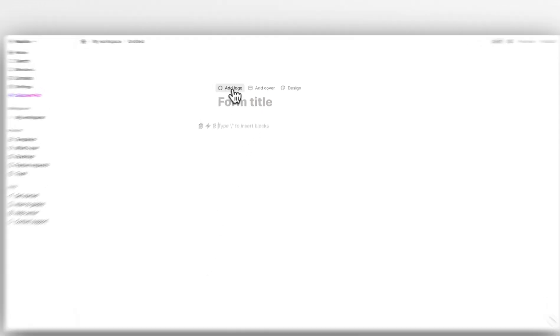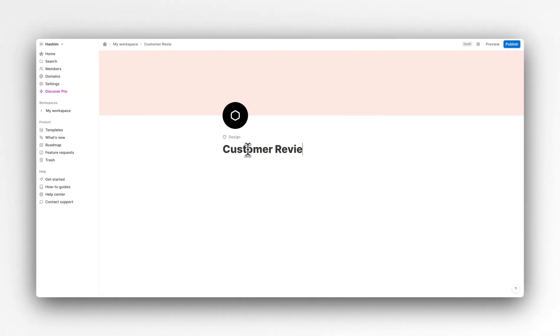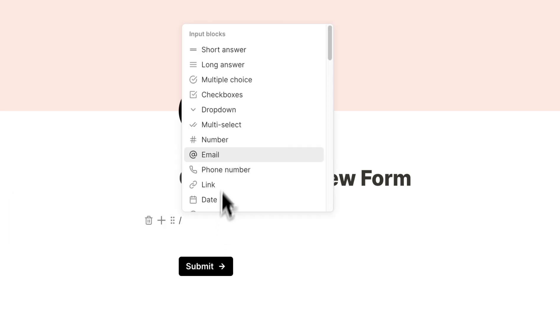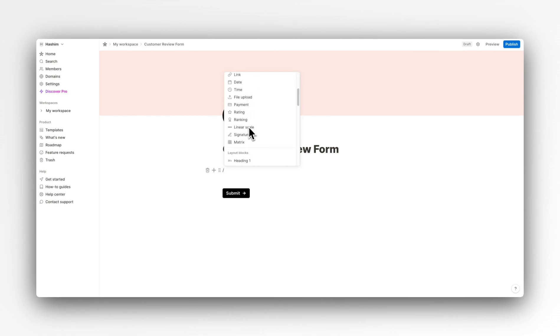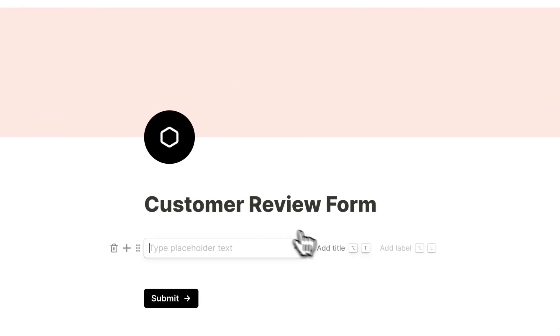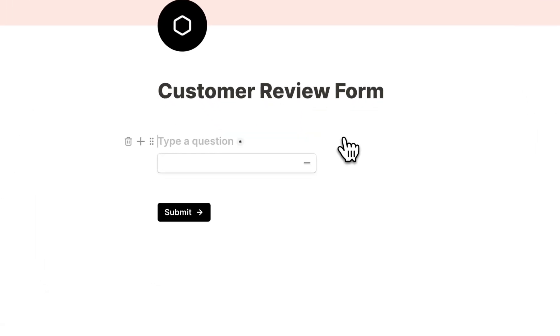Here you can see we can add a logo just like Notion, we can also add a cover image — exactly like Notion — giving it a Notion-like vibe. Let's go ahead and add our title. As you can see, these blocks are exactly like in Notion, so if we hit forward slash, a command center opens up. Since we want to collect their name, we are going to add a short answer property and add a title for this: Name.